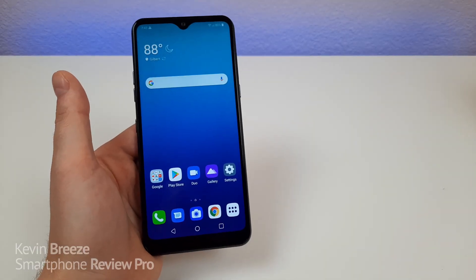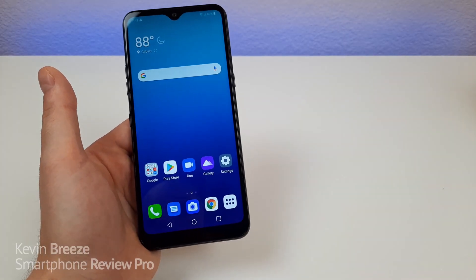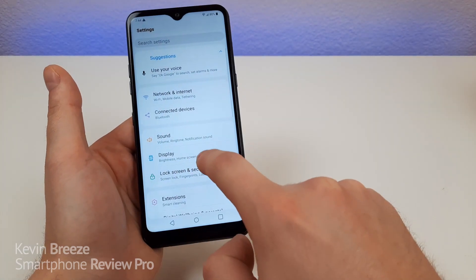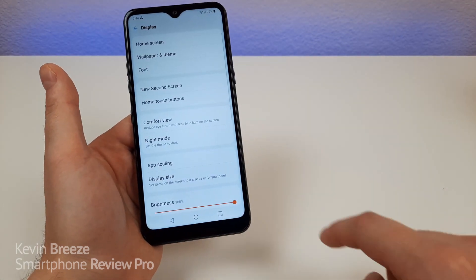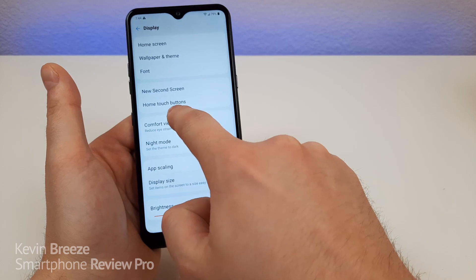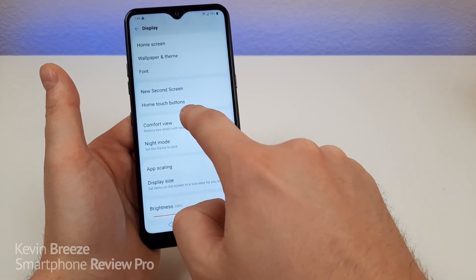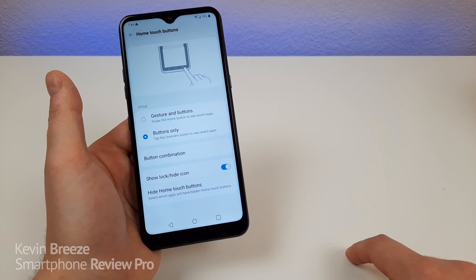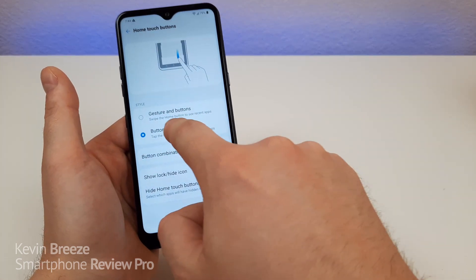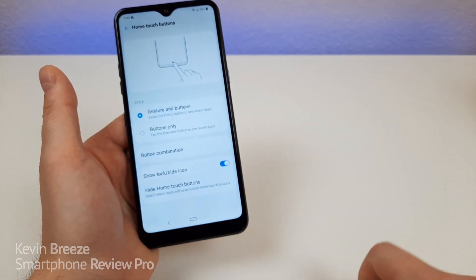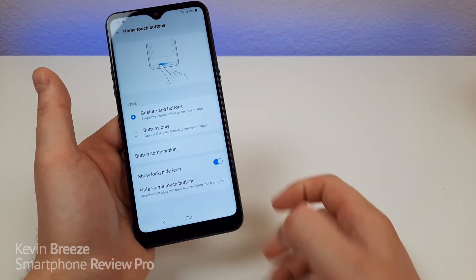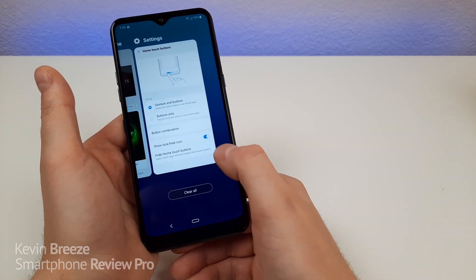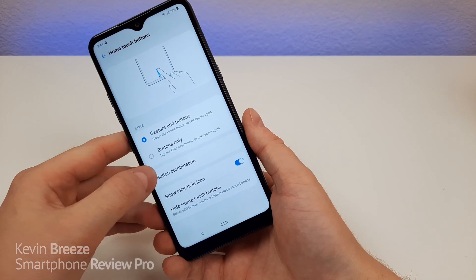The first thing I want to show you is how to change the navigation buttons. Go to Settings, then Display, and you'll see an option that says Home Touch Buttons. Tap on that and you have two different options. You can do Gesture and Buttons — you get a back button and you can swipe the home button to see your most recent apps. Pretty cool.